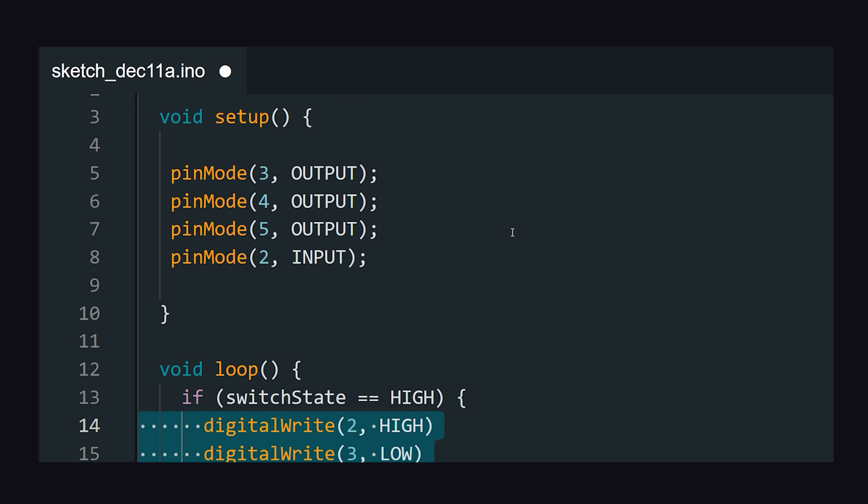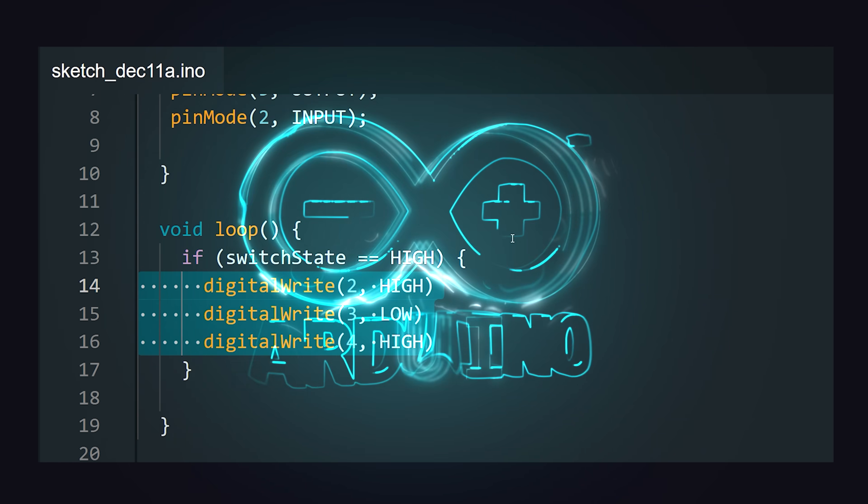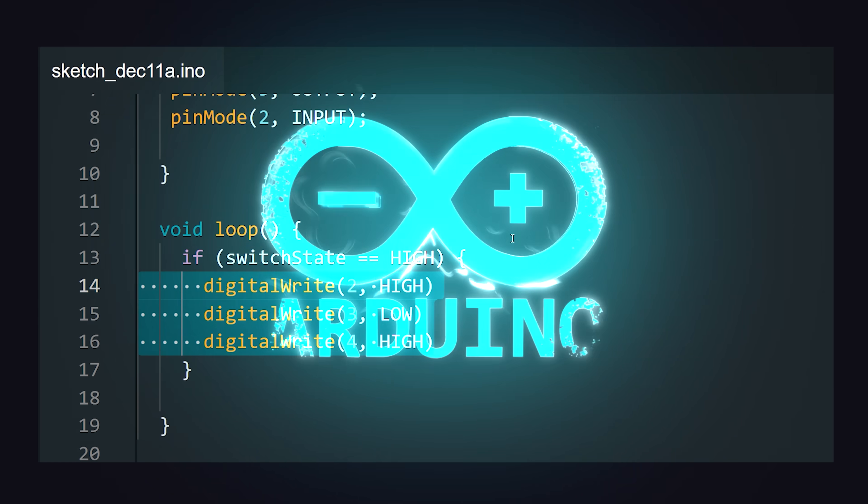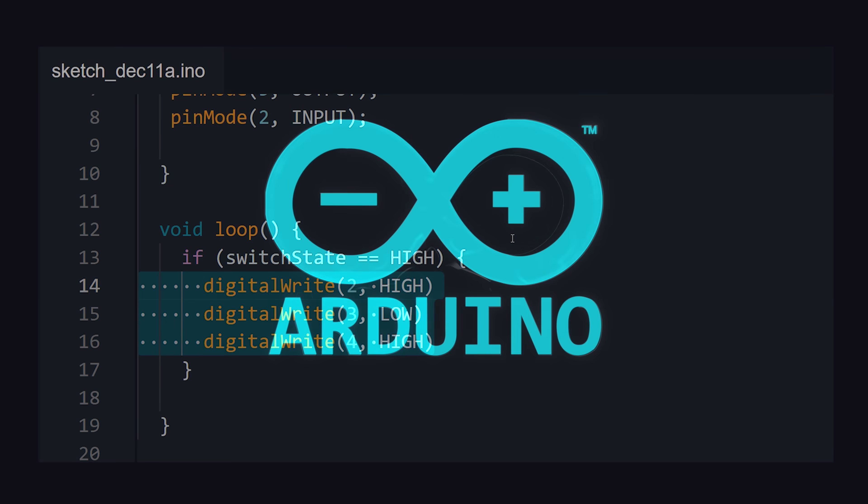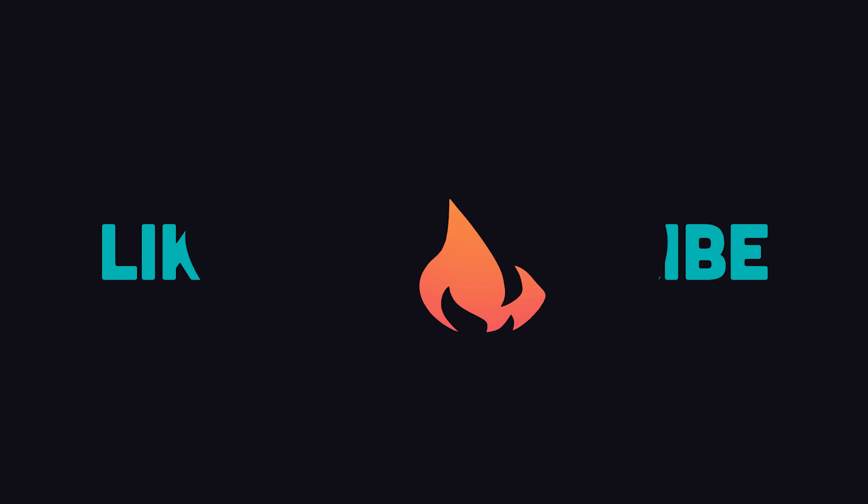With a little bit of code, you can make it do anything you can imagine. This has been Arduino in 100 seconds. Hit the like button if you want to see more hardware development content on this channel. Thanks for watching, and I will see you in the next one.